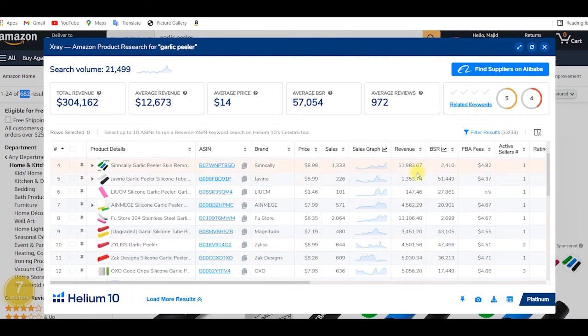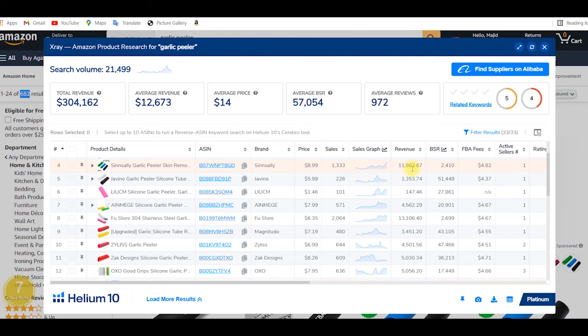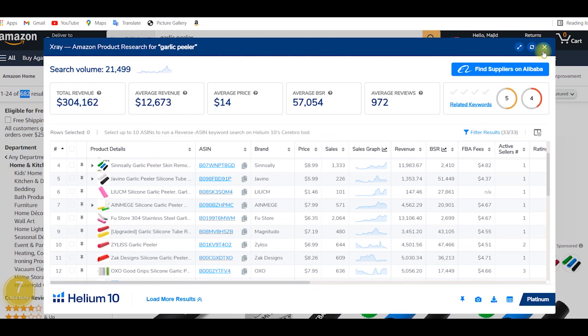We also check whether one of the sellers is earning all of the revenue and leaving the others just below $1,000 or below $2,000-$3,000. That indicates the specific brand has completely taken over that niche, so we avoid such a niche.